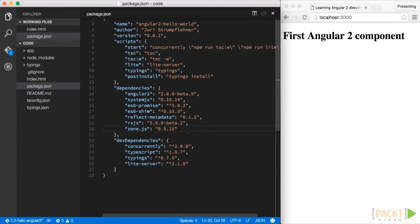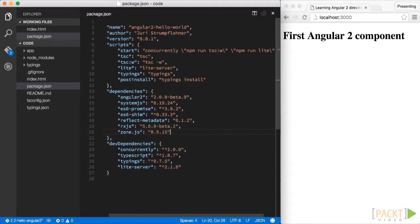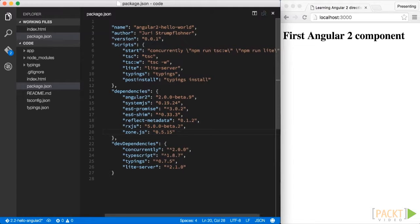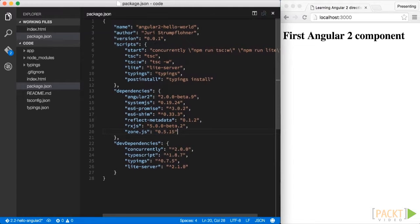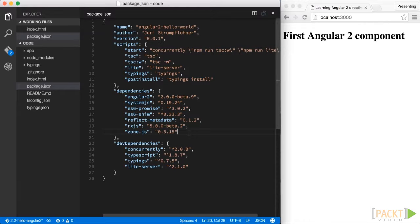Then we see RxJS, which is heavily used within Angular 2 and gives us observable support and allows us to write our apps in a more reactive programming style. And finally there is ZoneJS, which is a library developed within the Angular 2 project, which mainly helps Angular 2 do the change detection.